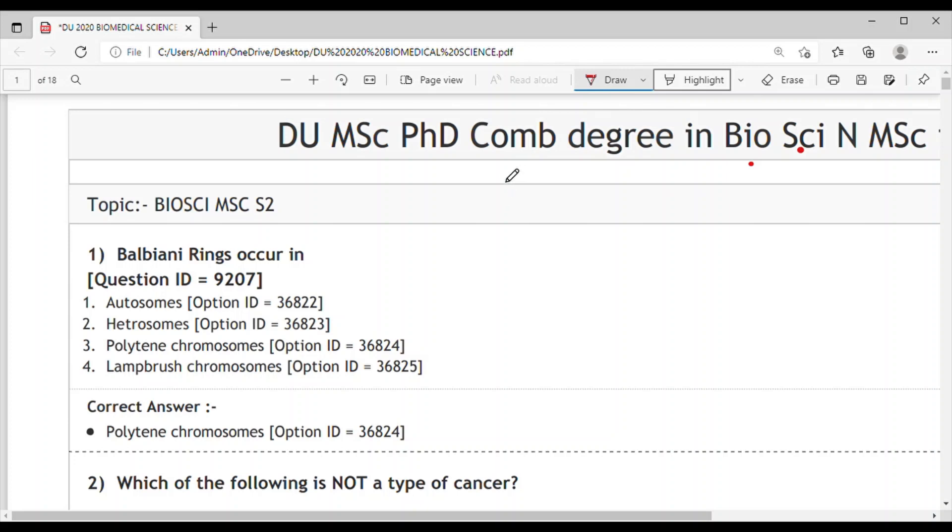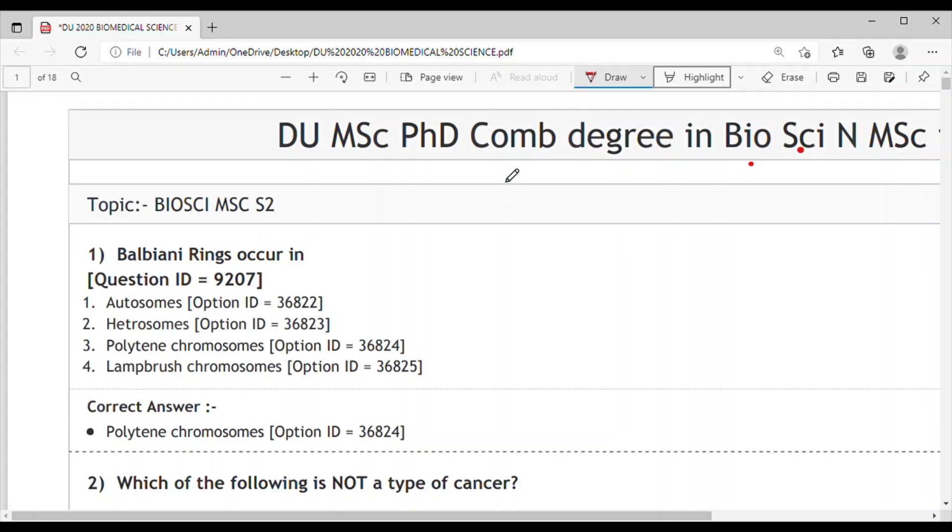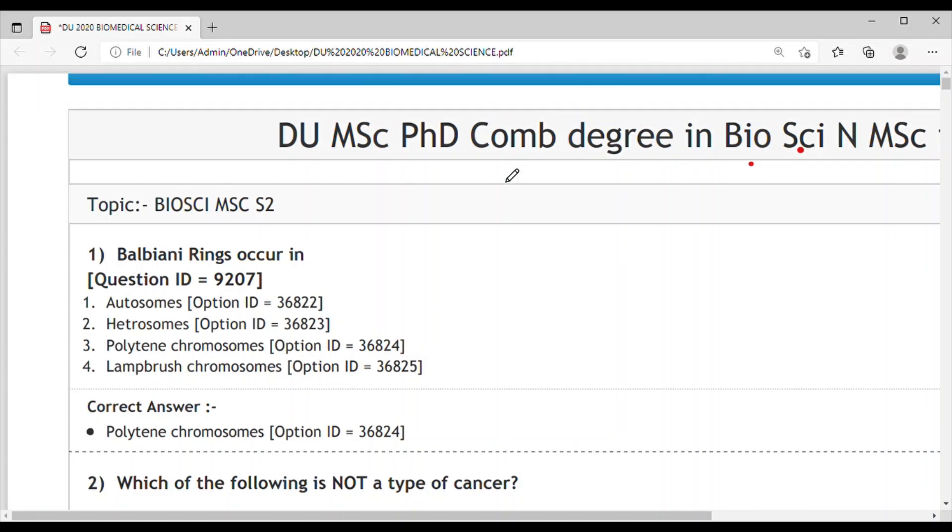Hello friends, welcome back to my channel Study Guide. Today we will discuss the previous year question paper from the Delhi University MSc PhD combined medical science. Before we start, please subscribe to my channel as there are lots of views but few subscriptions. It will motivate me to make more videos.